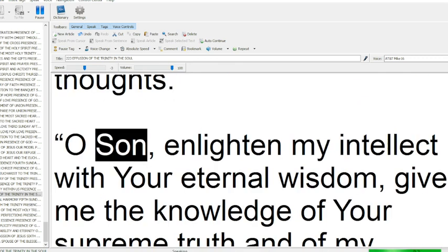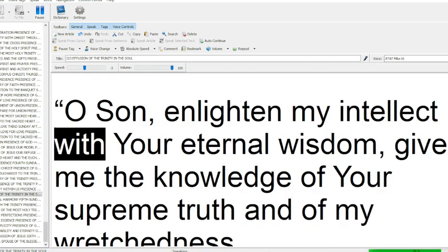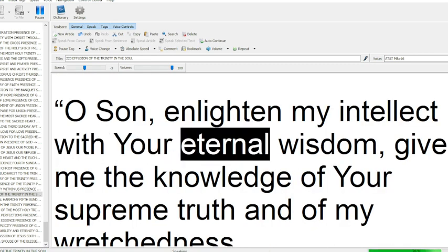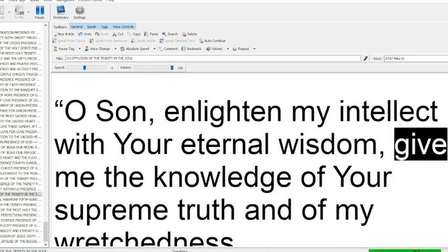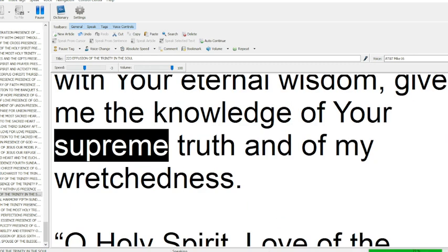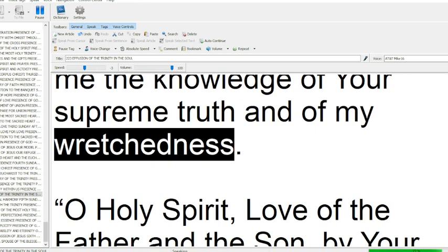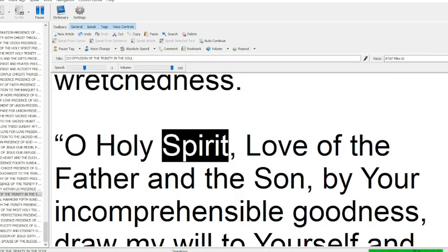O Son, enlighten my intellect with your eternal wisdom, give me the knowledge of your supreme truth and of my wretchedness.